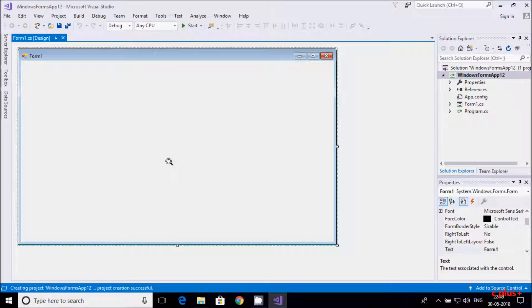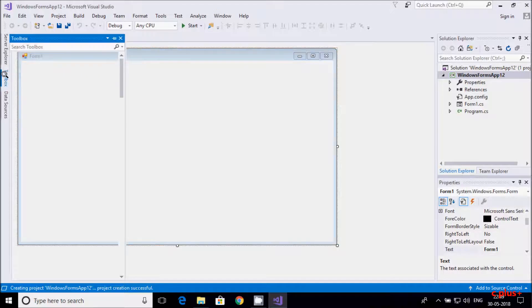Hi guys, in this video I am going to discuss about the trackbar control in C# .NET Windows Forms.